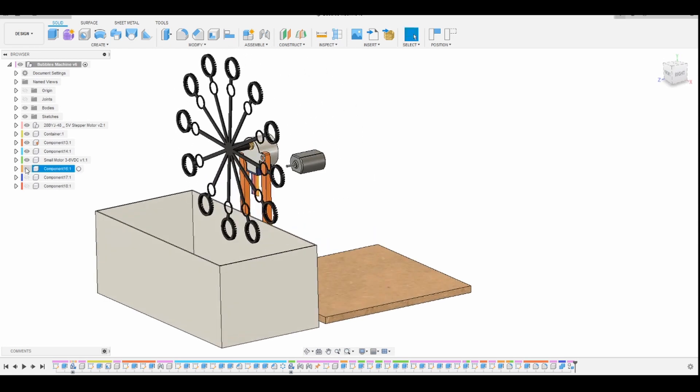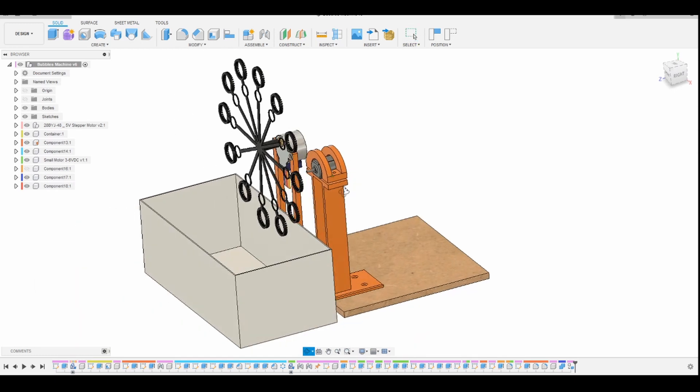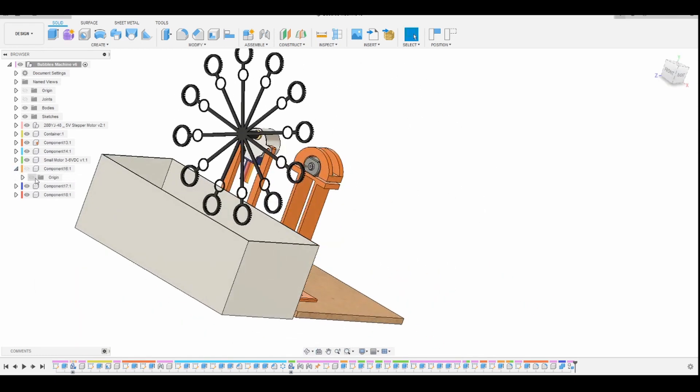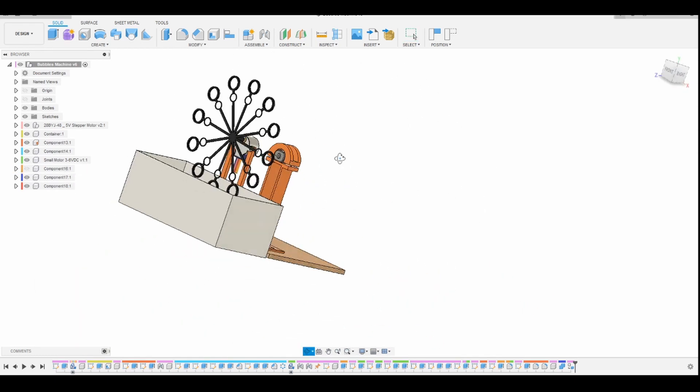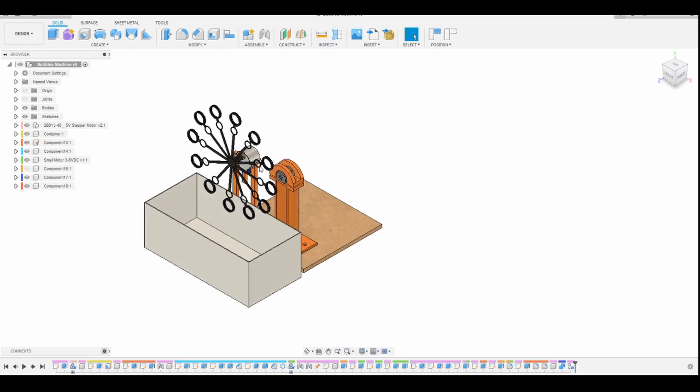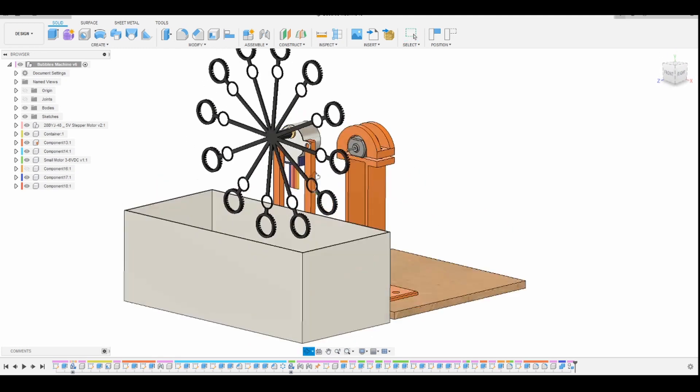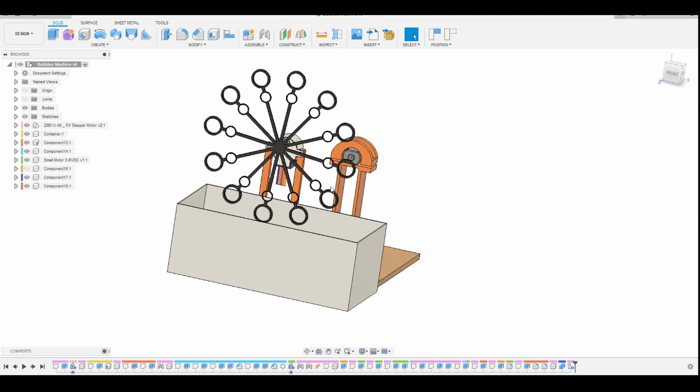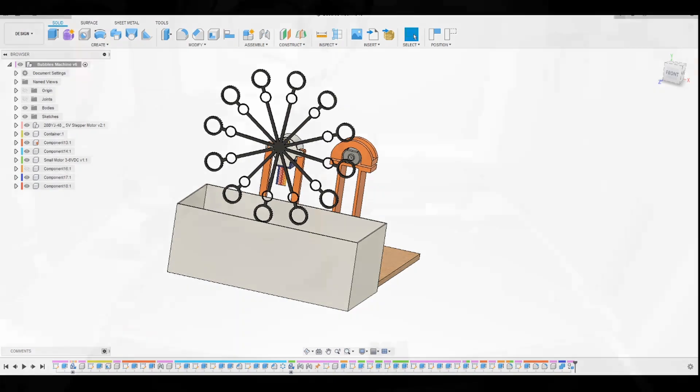First I inserted my stepper motor and I gave it a support to fix it in place. Then I worked my way around for the other components and finally I designed the most important part of this machine, the one that gave me a lot of problems. Later I will explain why.